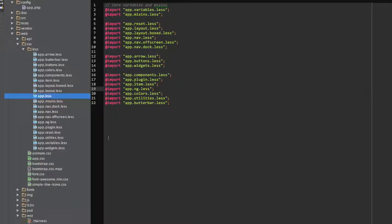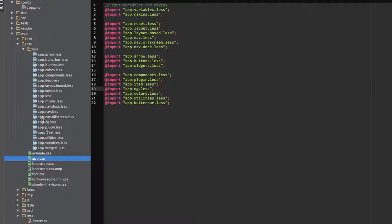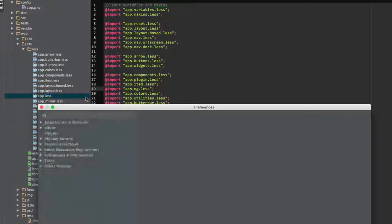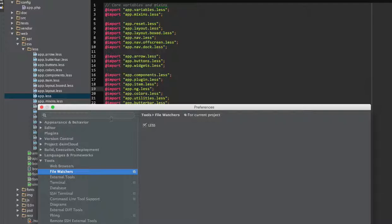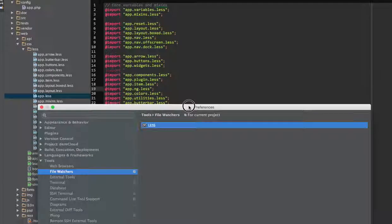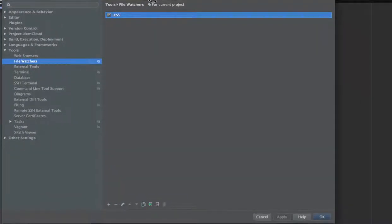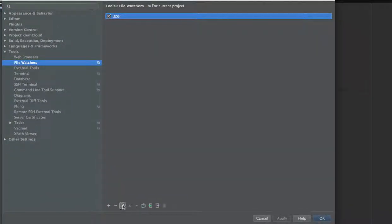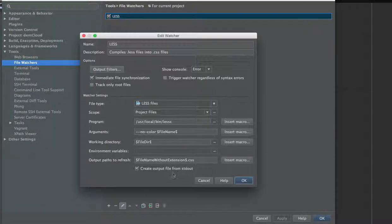So it is compiling into this app CSS. So what I'm going to do now, I'm going to PHPStorm preferences, go to file watchers where I set up my watcher, and clicking on edit.